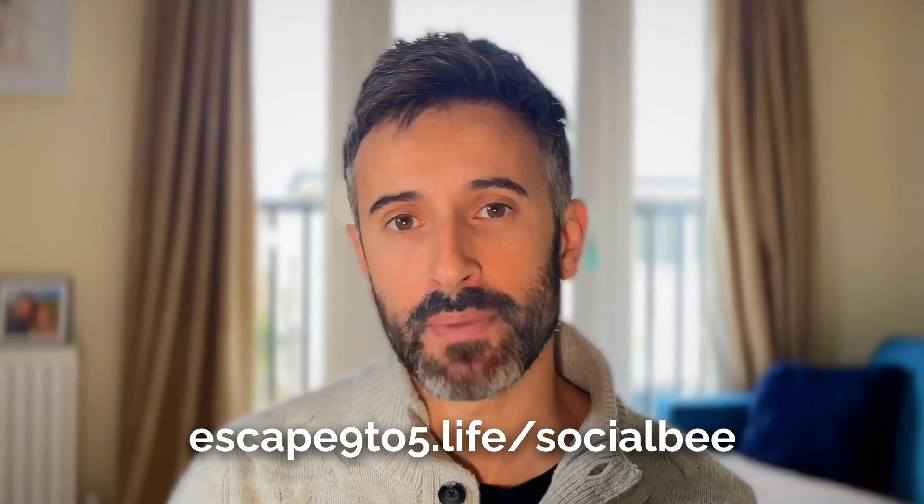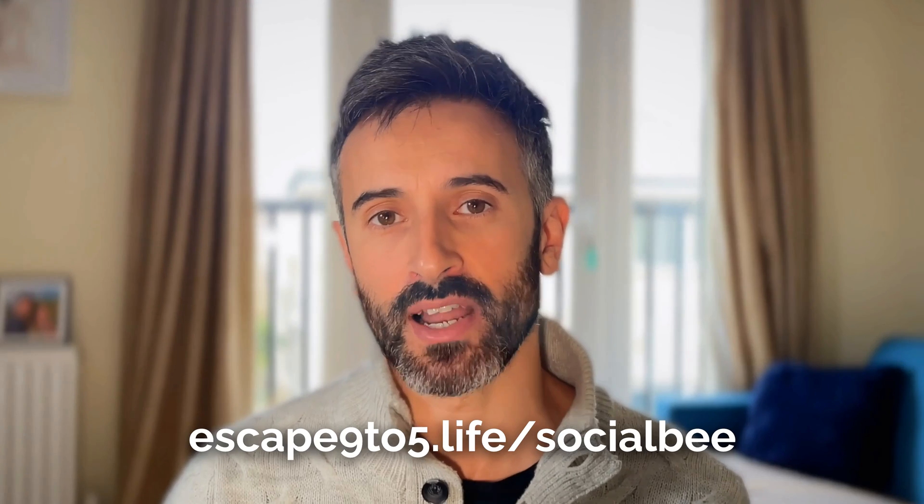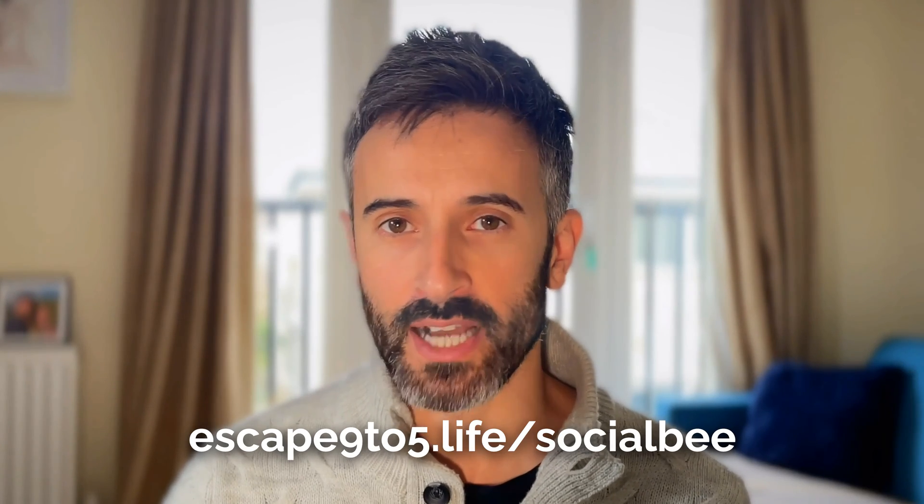As all the other tools that I covered, I have an offer for you in case you want to use SocialBee as well. Description, link, you can use it for 14 days for free as a trial to give it a go. And then if you like it, you can stick with it or otherwise use the link escape9to5.live forward slash SocialBee.